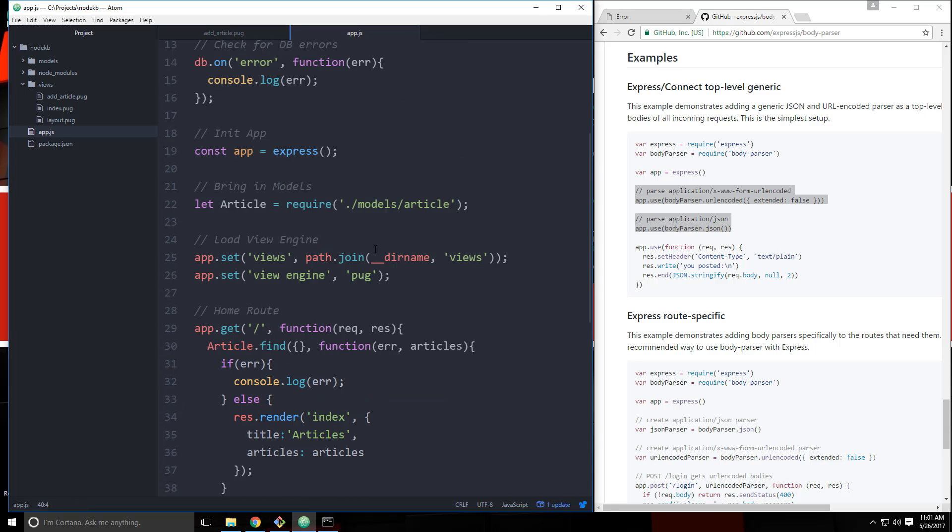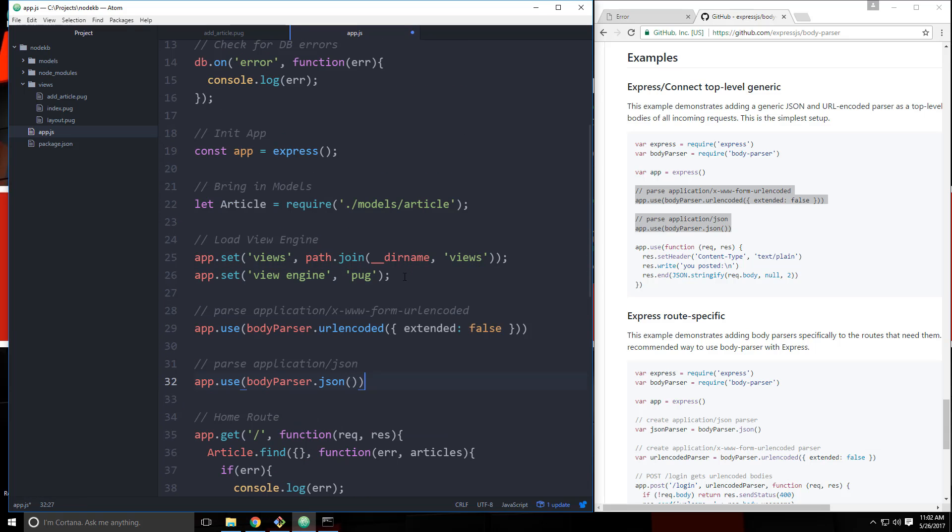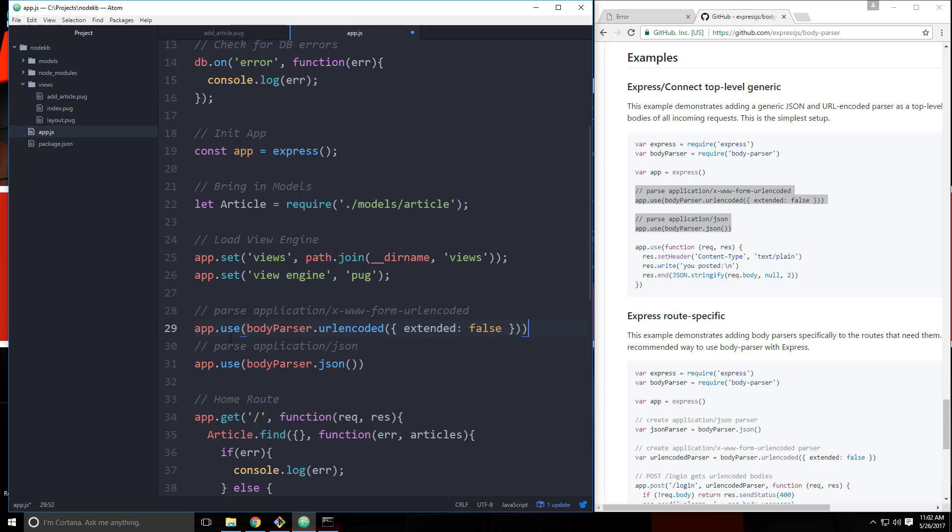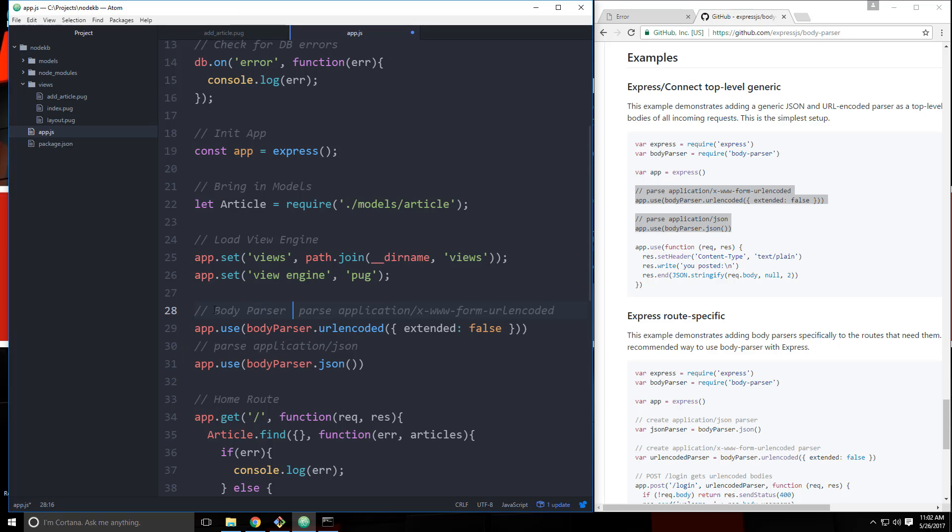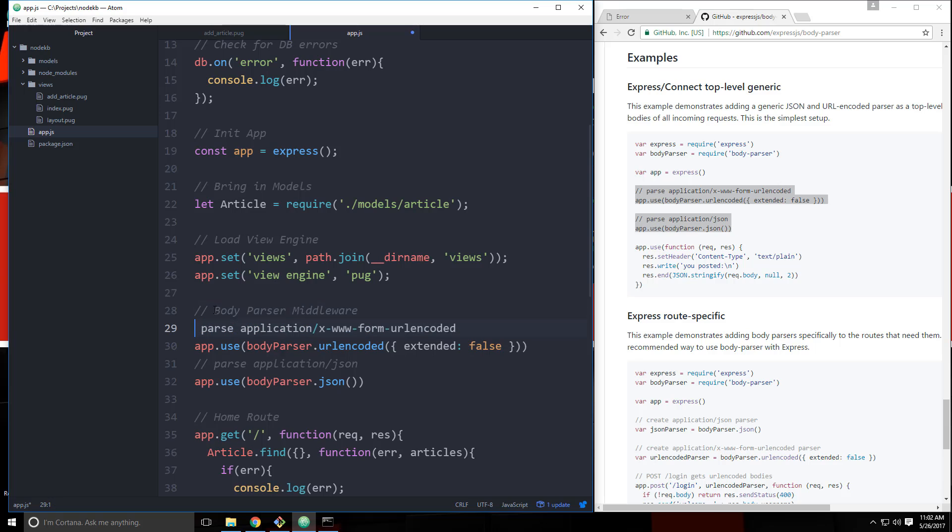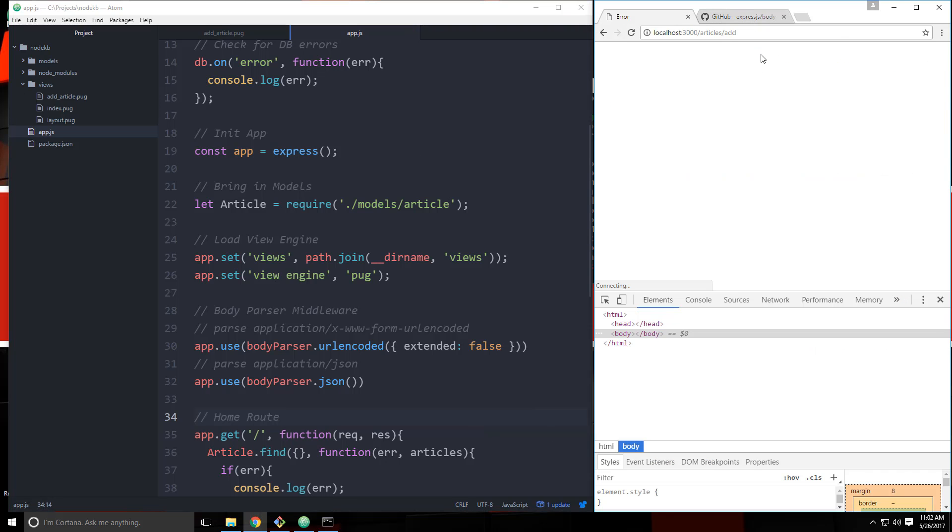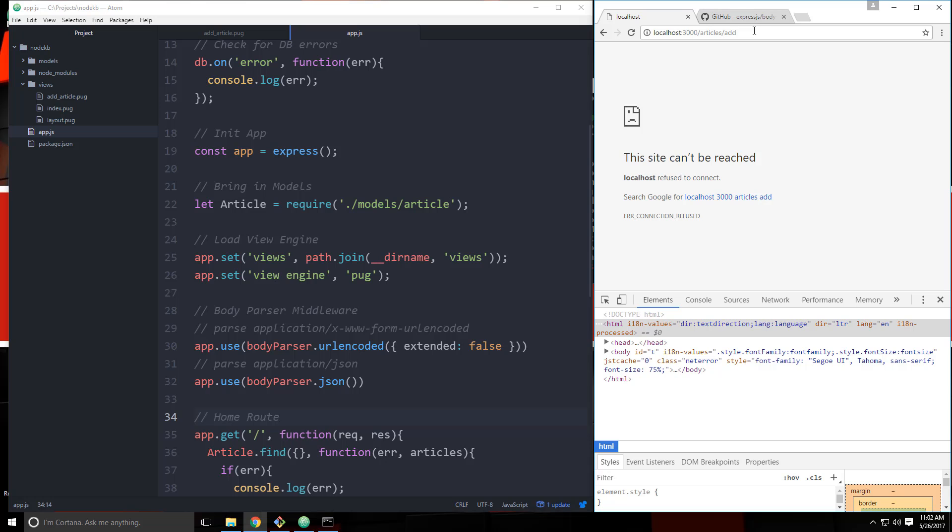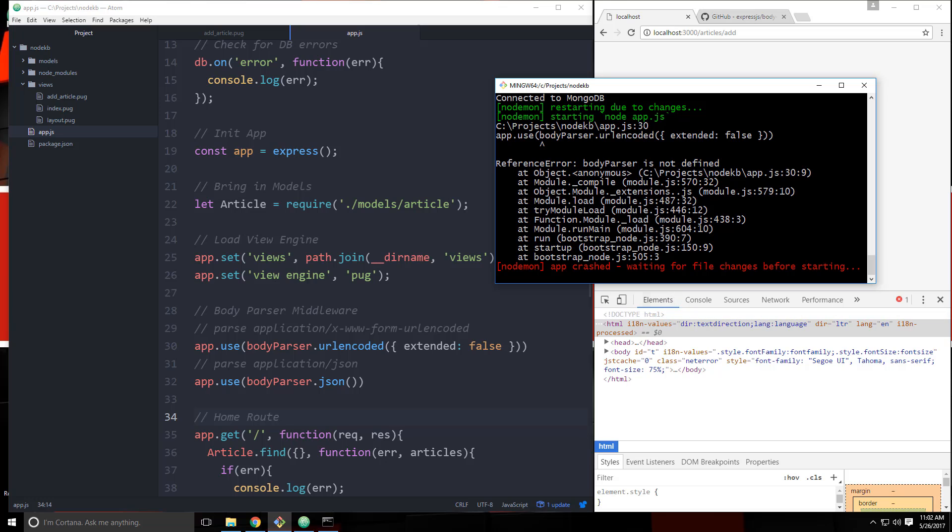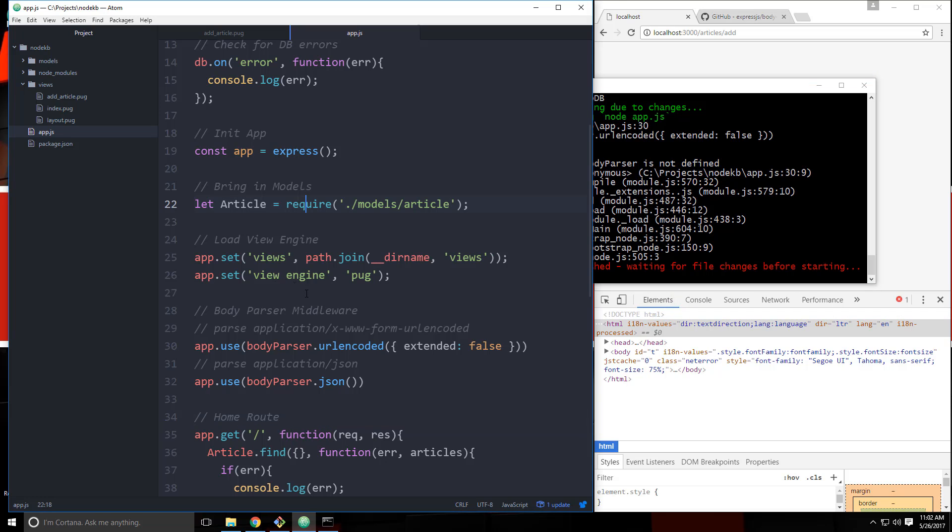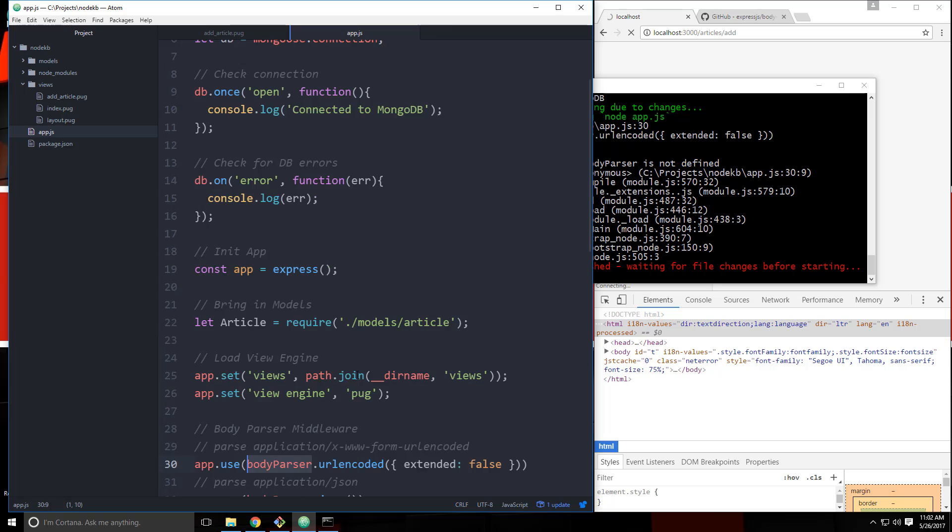Let's just say body parser middleware. So let's save it now and go back and reload. Is the server running? Oh, we need to bring it in. Because it doesn't know what this is right here. So let's go up here. And just like with the rest of these modules, we're going to say body parser is equal to require body-parser.